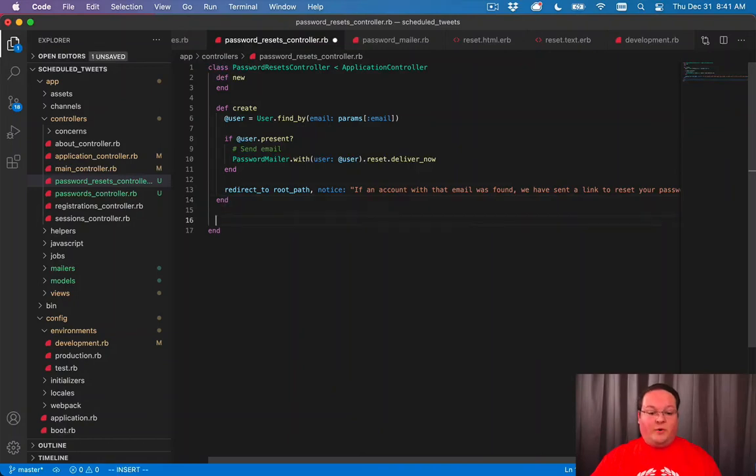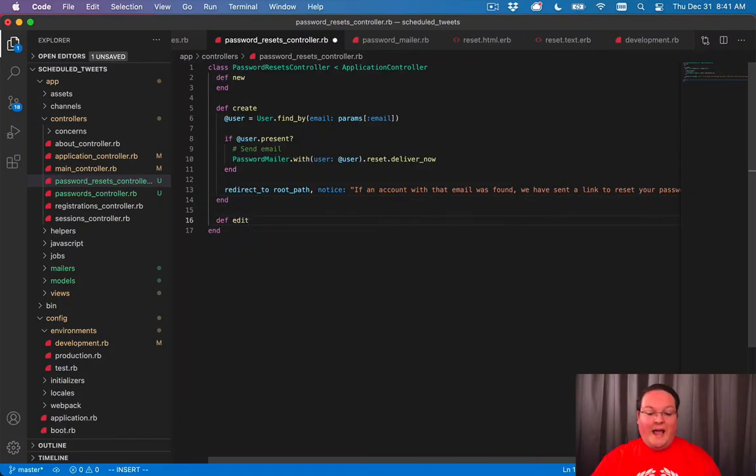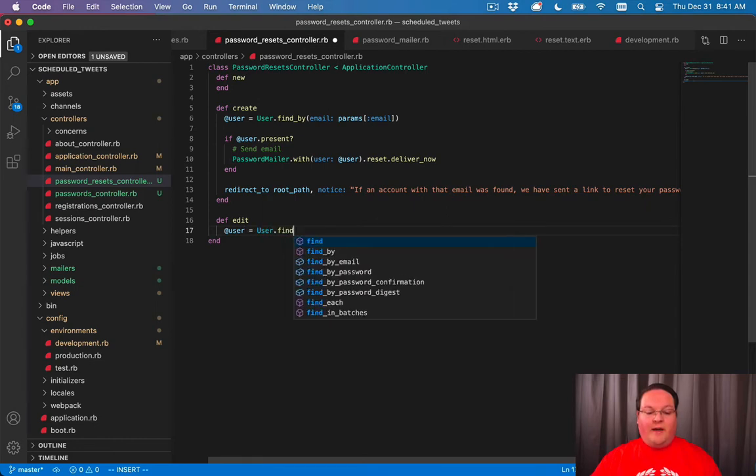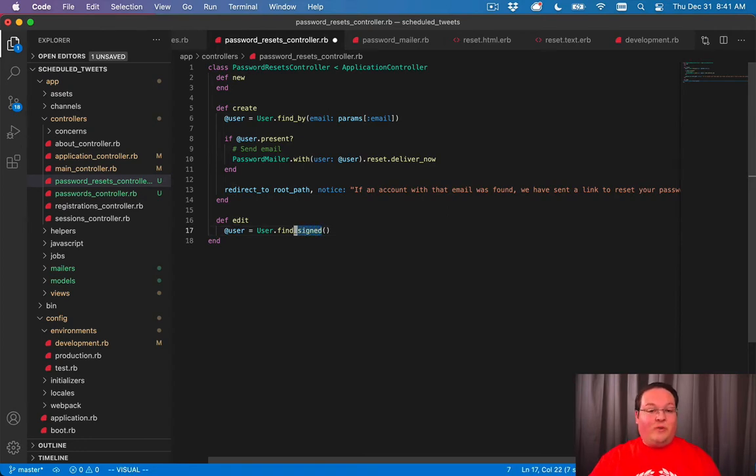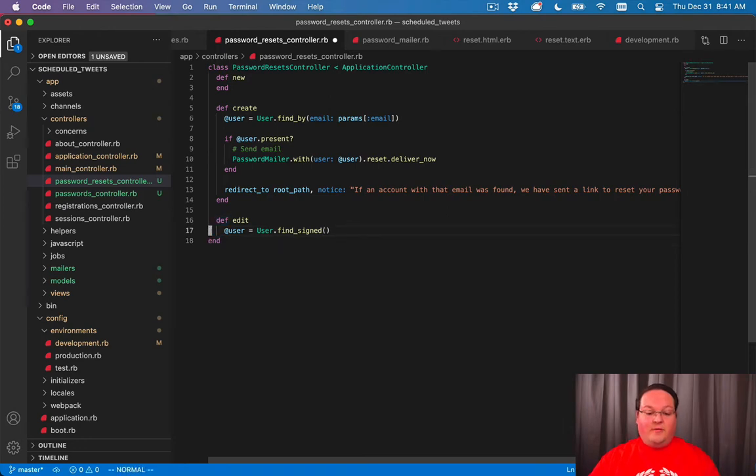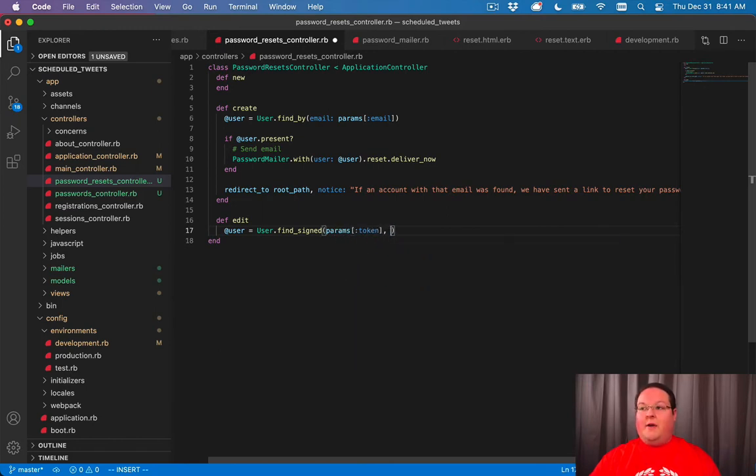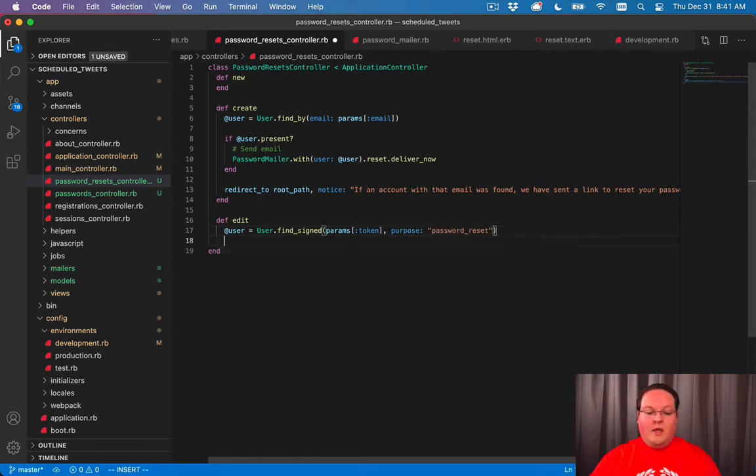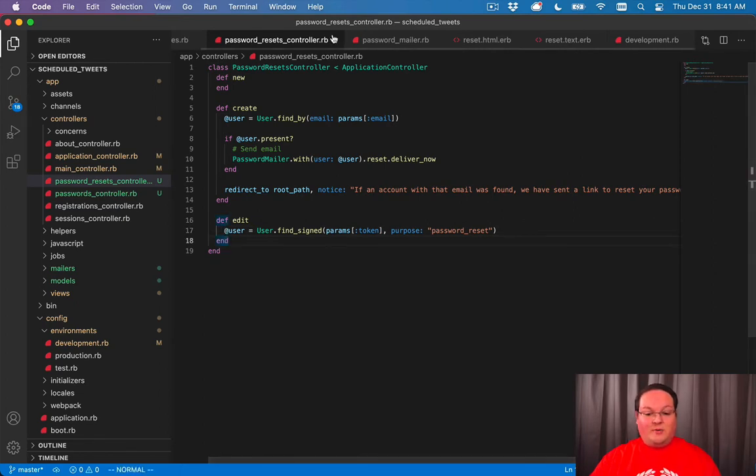Inside of our password resets controller, we'll add our edit action and look up that user with user.find_signed. Instead of passing in an ID with the regular find, find_signed is going to take that token from our URL and look that up. So we'll say params[:token], and we'll have our purpose of password_reset. That's going to look up the user and confirm that the token is not more than 15 minutes old.